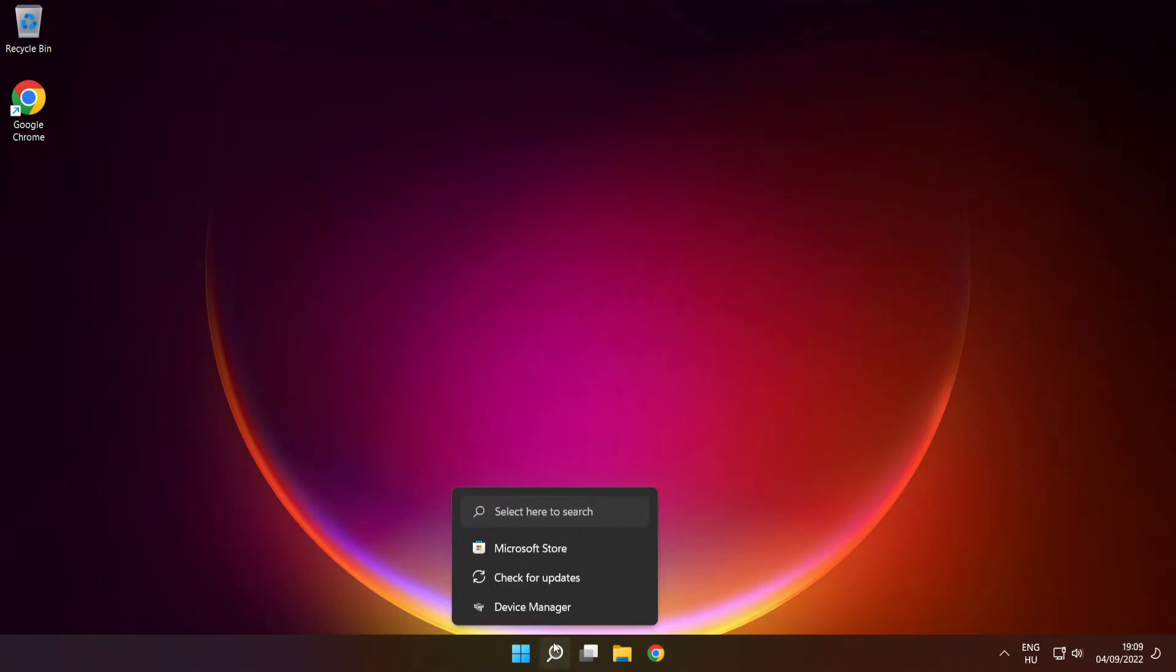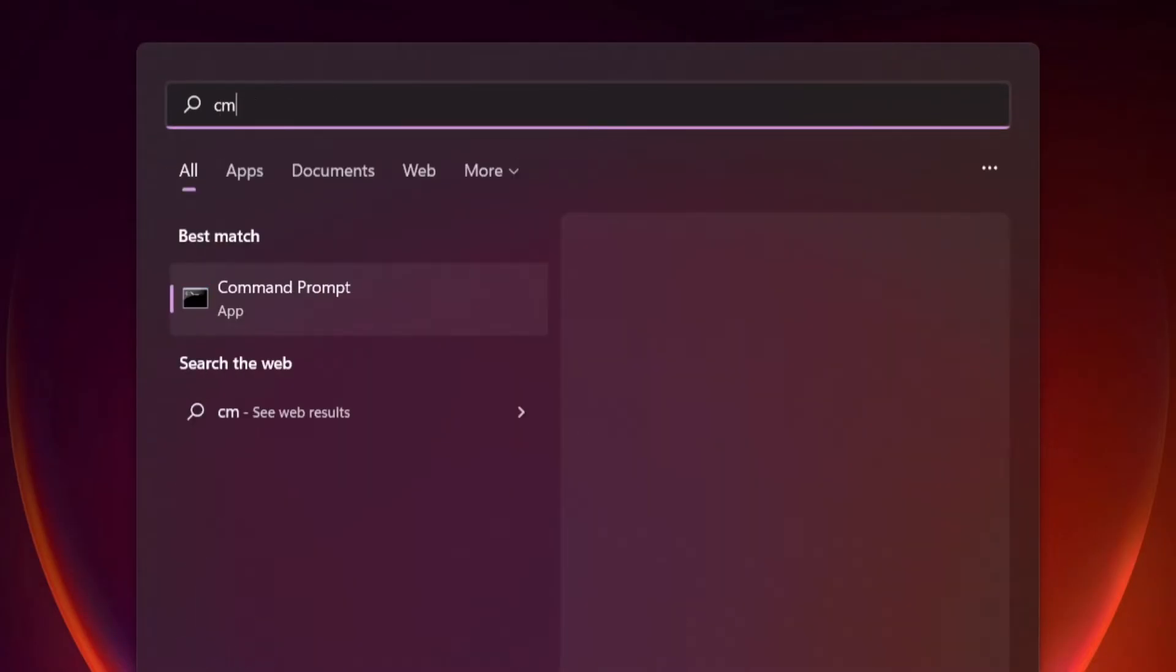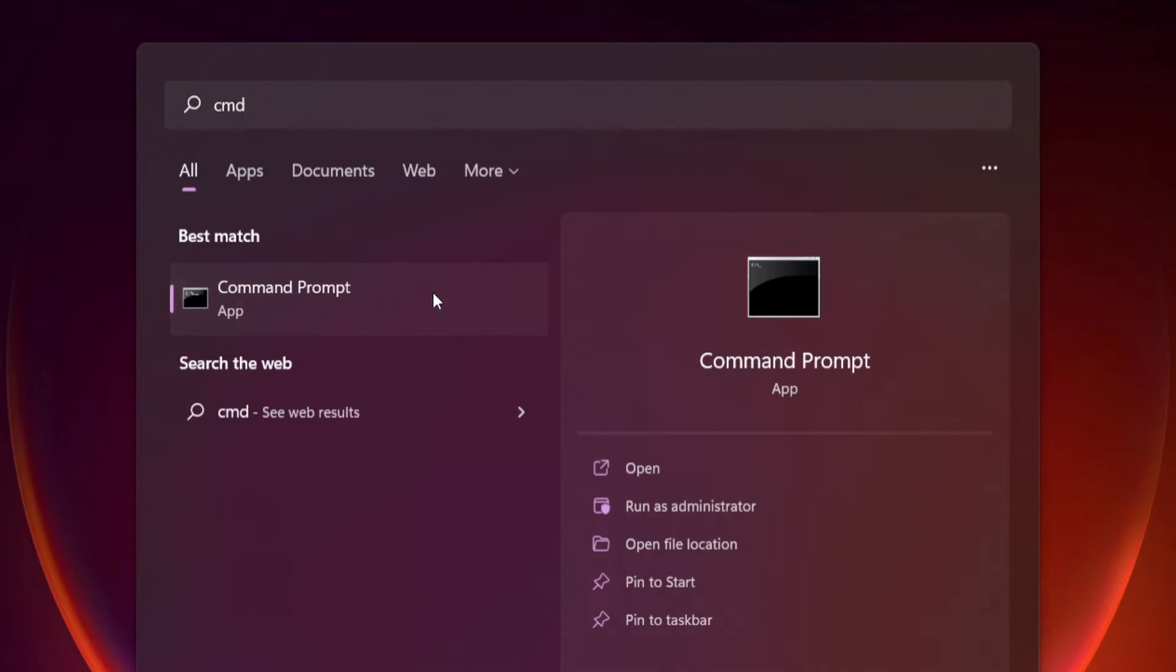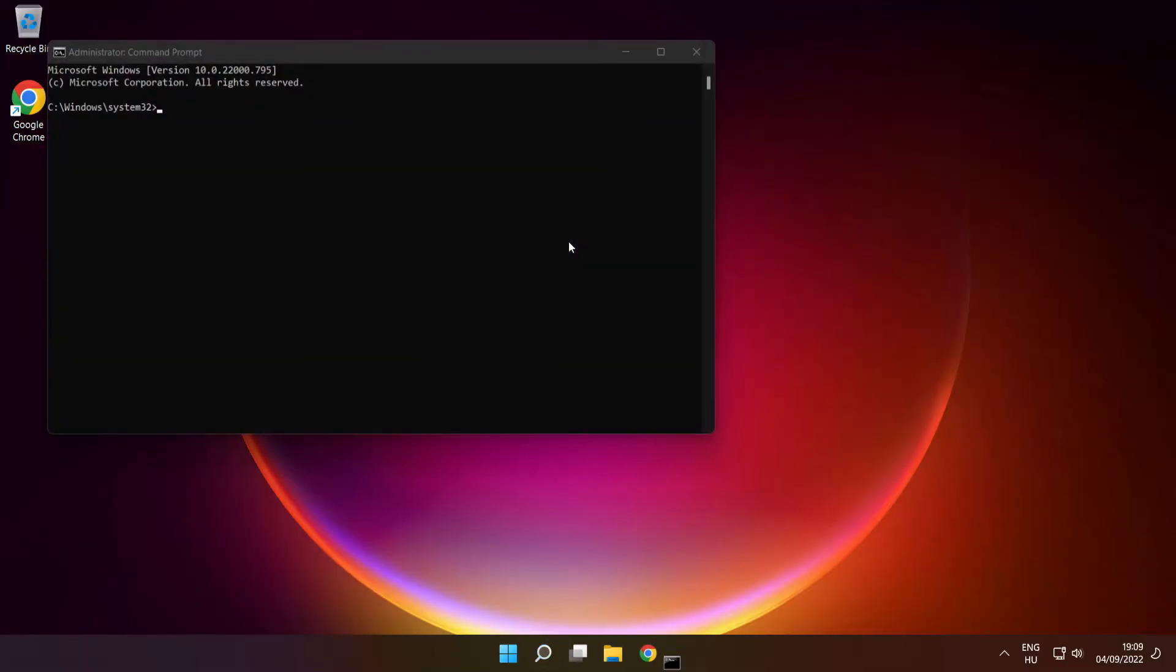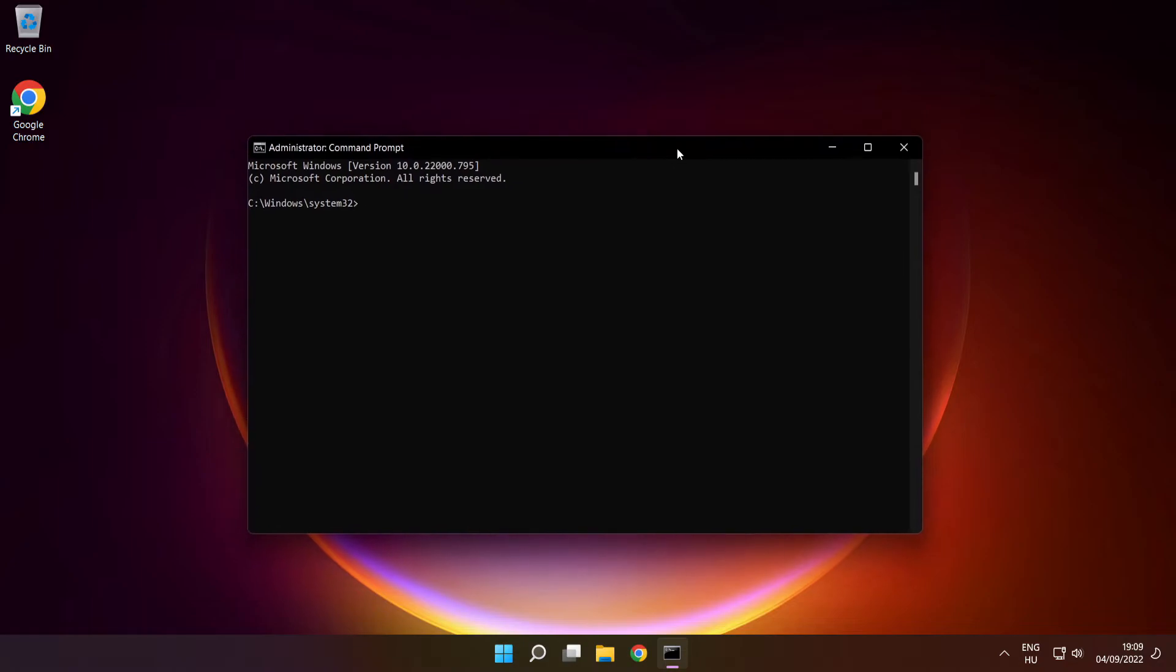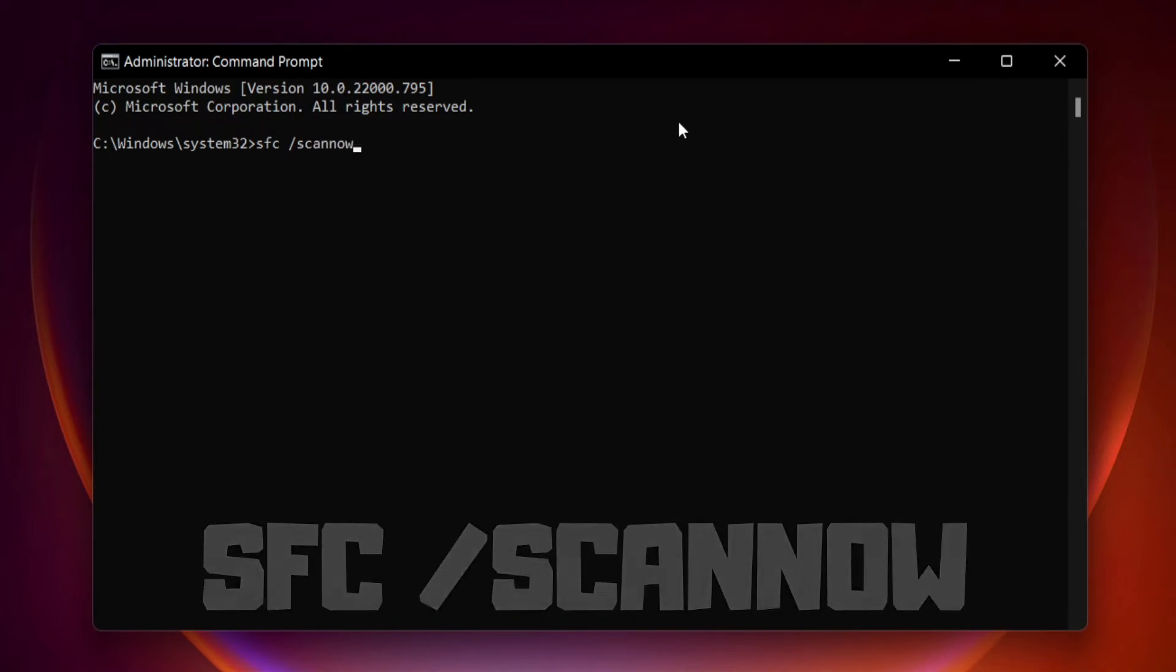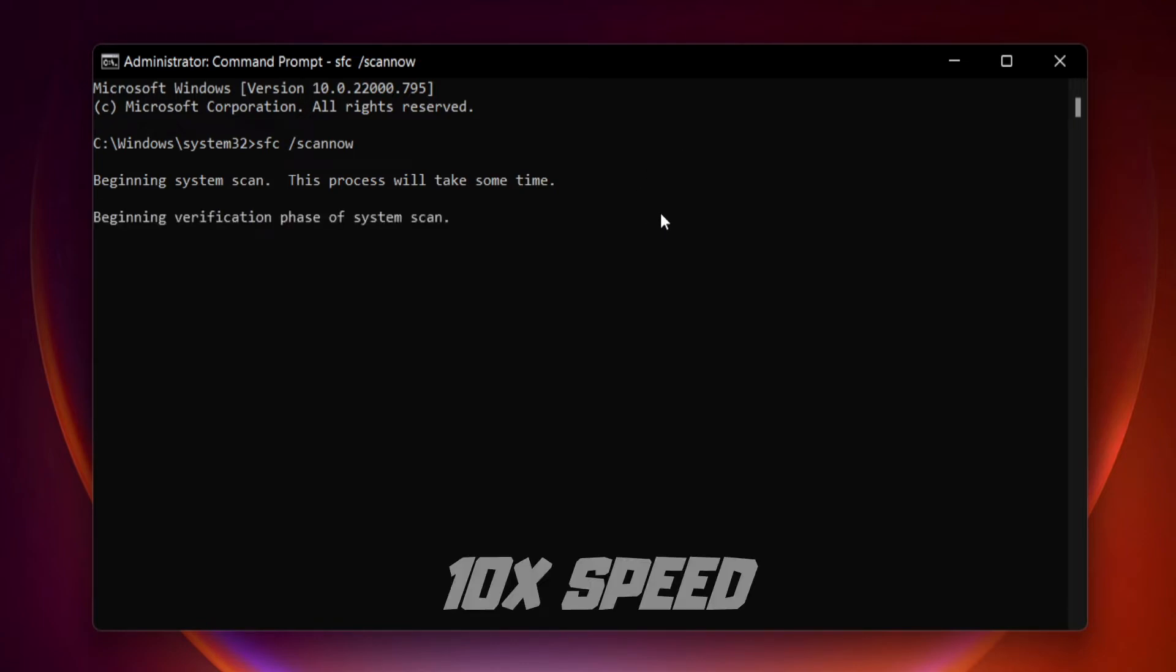Click search bar and type cmd. Right click command prompt and click run as administrator. Type SFC space scan now. Press enter. Wait.